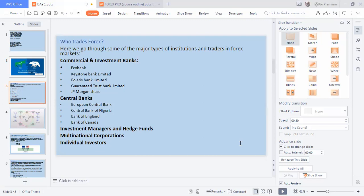Who trades forex? First, you have the central bank — the major body of forex. Then commercial banks: EcoBank, GTBank, Polaris Bank, Zenith Bank, Union Bank, and so on — they all trade forex. Then investment managers and hedge funds, multinational corporations, and individual investors. The individual investors are actually you and me.